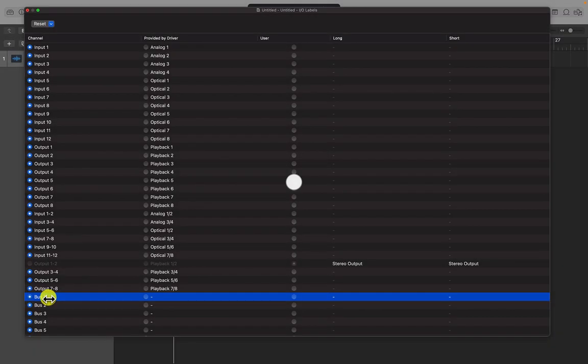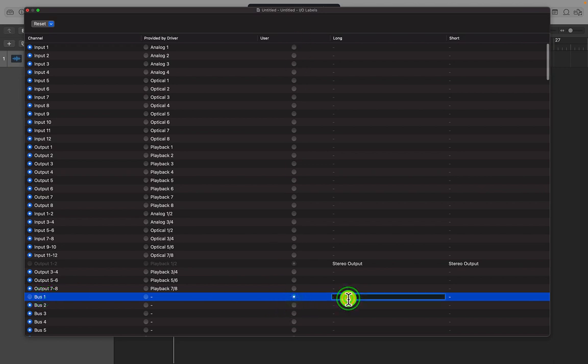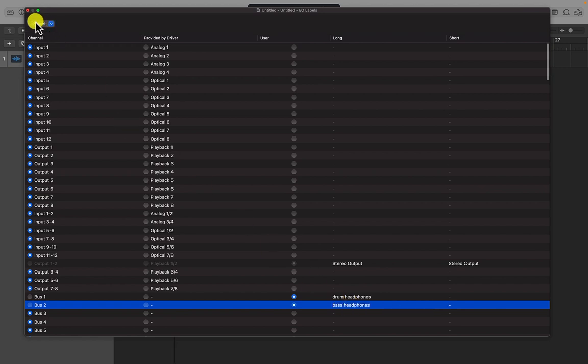You've probably mostly been using buses to set up effect sends. But in this example, we're going to use buses to set up headphone feeds back to the live room. So I'm going to click on bus one and I'm going to click on user. And we're going to use bus one for the drummer. And I'm going to do the same for bus two and this time for the bass player. And then all we need to do is just close. You don't need to save.